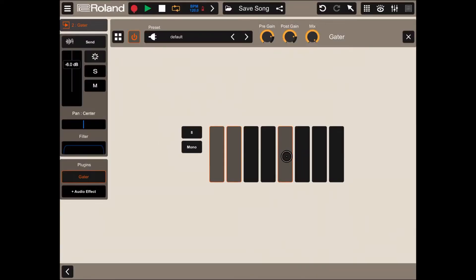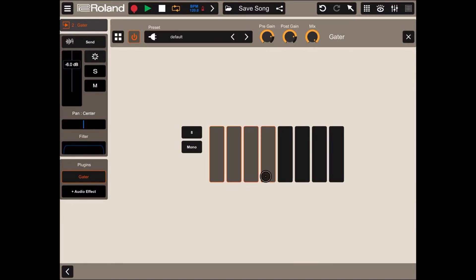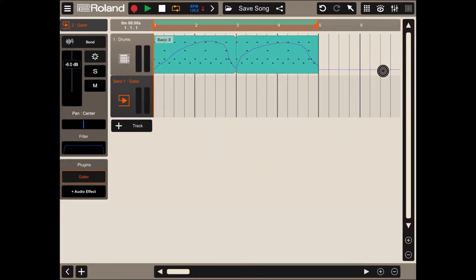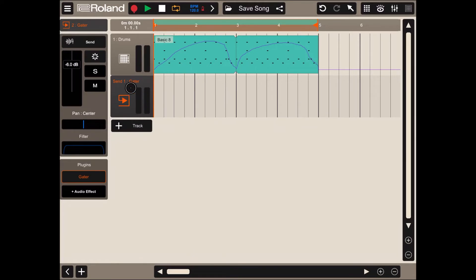Let's choose something like so where half of the first part is active and the second part is muted. As you can see, you have a new track here, it's called send one gator, and at the moment it's selected. Let's click play.